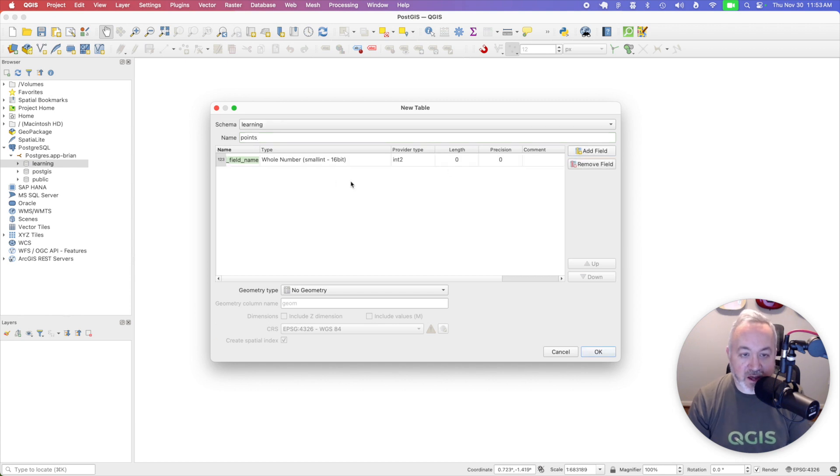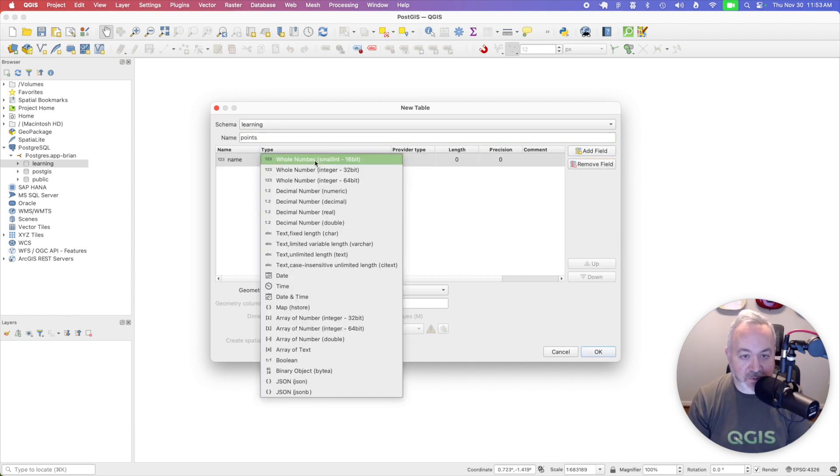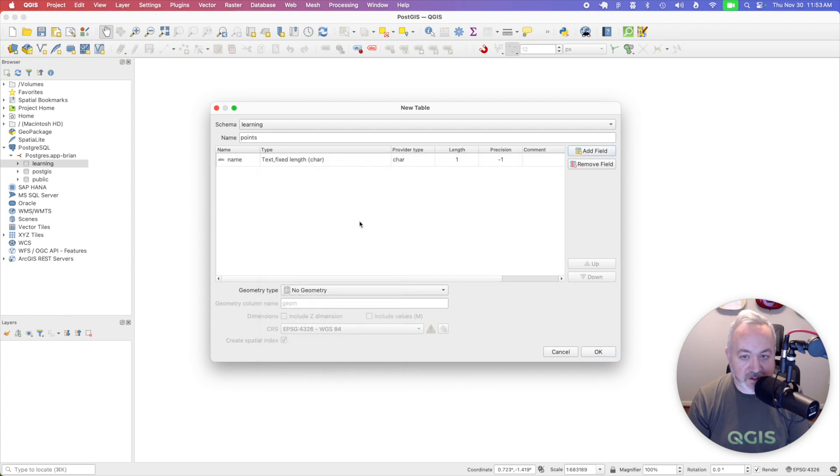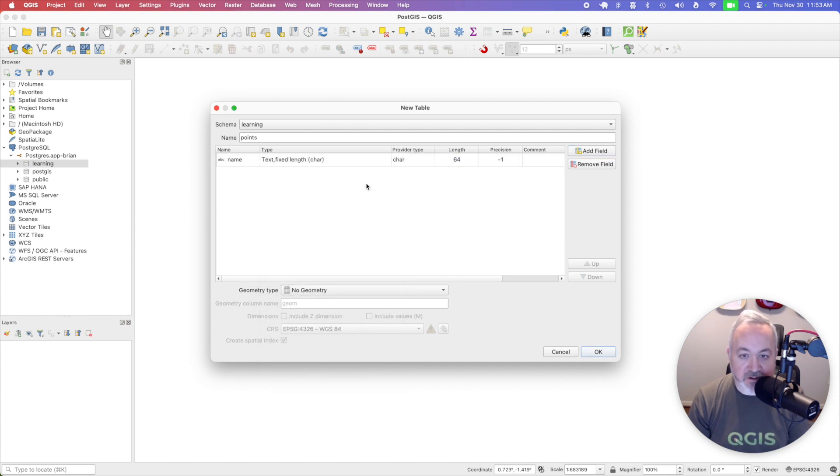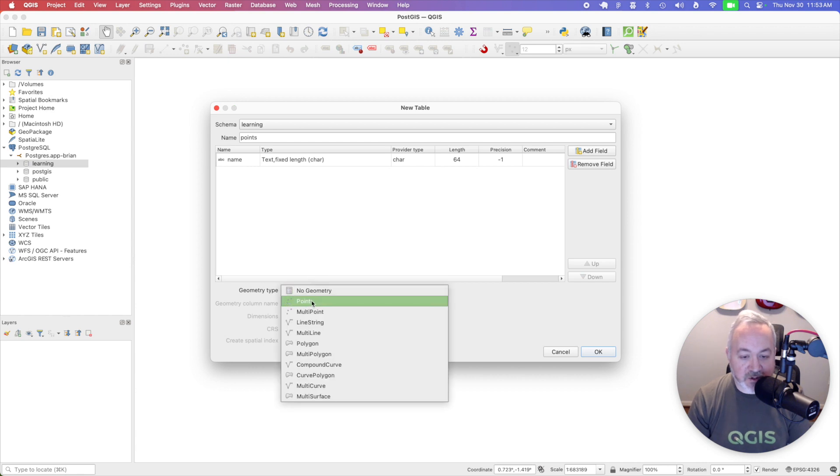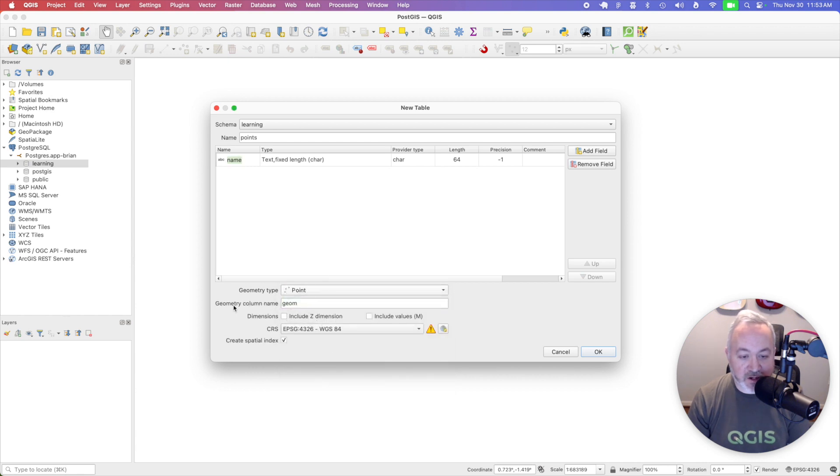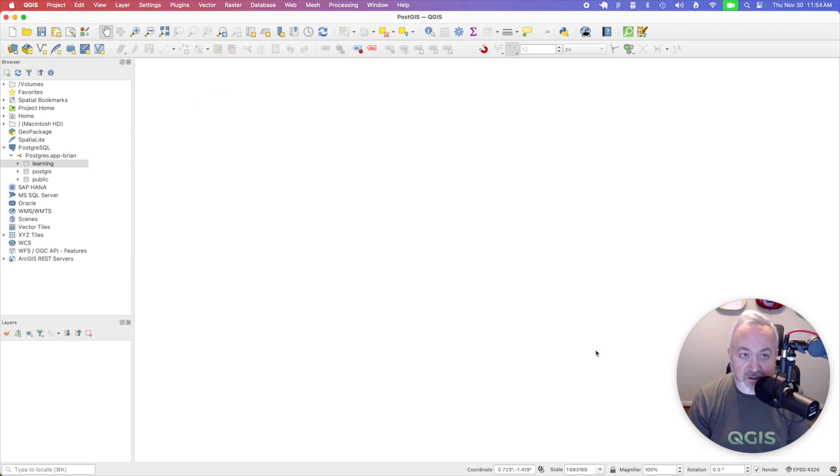And I'm going to add a field called name of type text. Let's say it's 64 characters. And the geometry is going to be point. And then I can leave the geometry column name as geom and everything else as is and click OK.